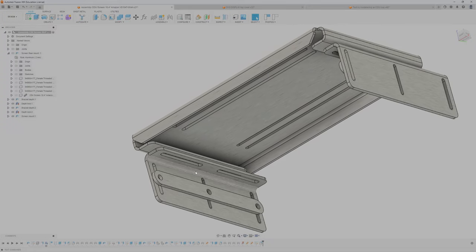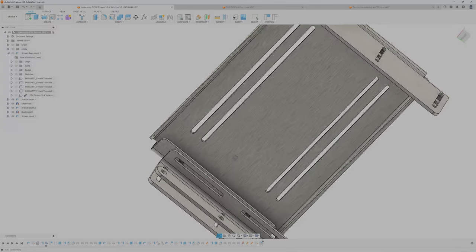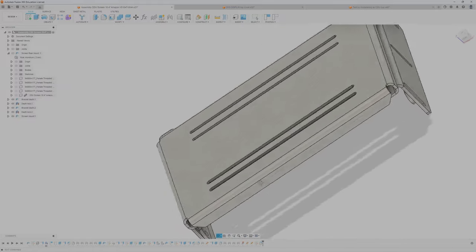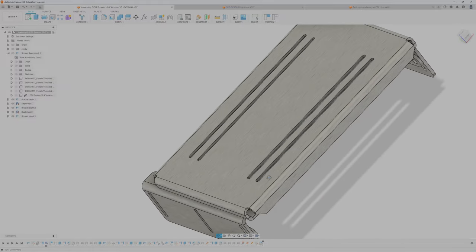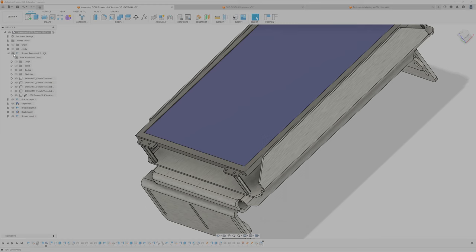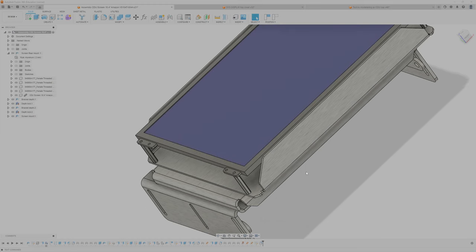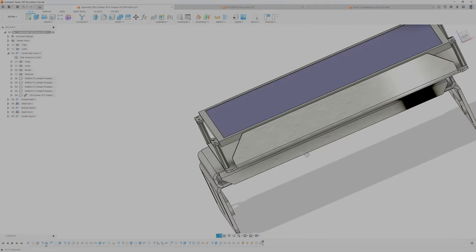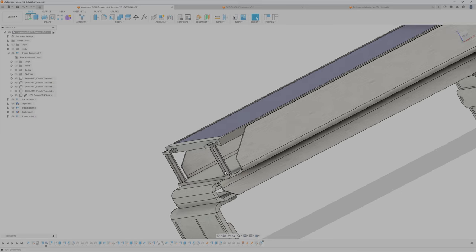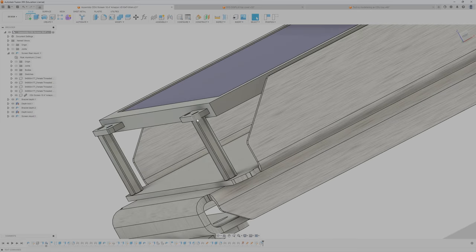So basically this is how the screen mount looks. You can put any screen in this position, any VESA mount screen, so it doesn't have to be a 10.6 inch. But as you can see it's barely exactly what I can fit in the CDU bay.